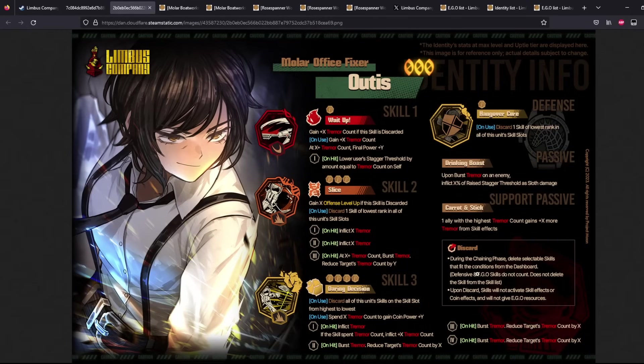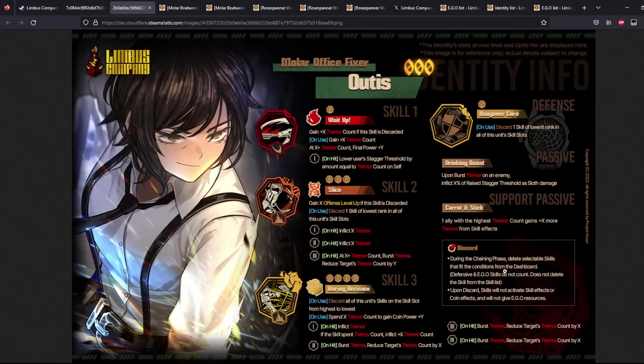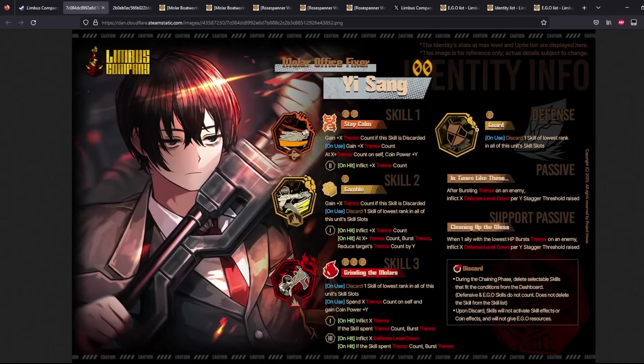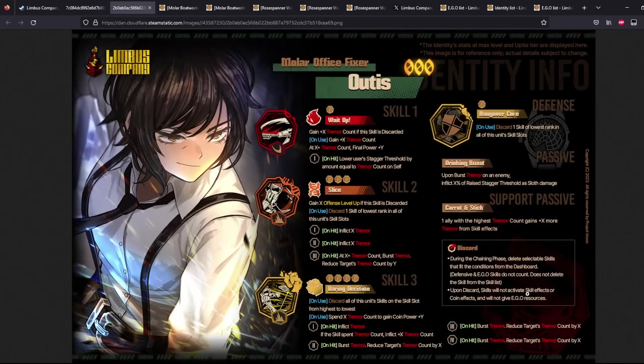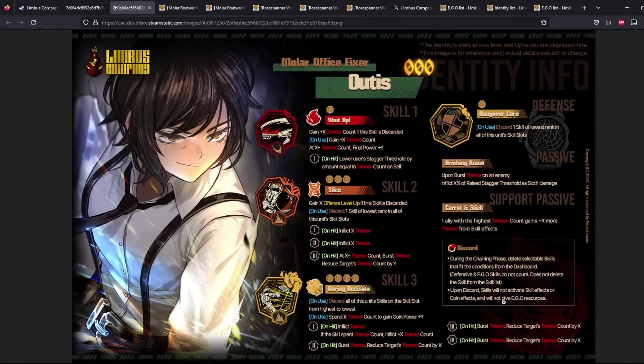Take note, defensive and egos do not count. They cannot get discarded, which means that your egos will always activate, your defense will always activate. And your defense will also trigger and discard one skill of lowest rank. Upon discard, your skills will not activate skill effects or coin effects and will not give ego resources. So most of the time you will not be playing, for example, your weight up here.